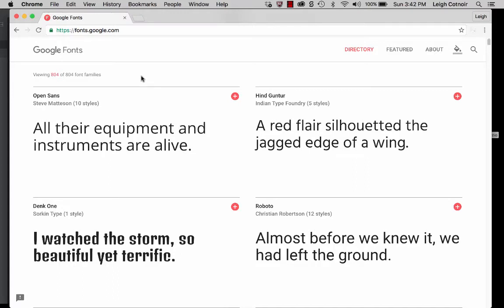In this demonstration, I want to show you how you can use Google Fonts as either web fonts or downloadable fonts that you can use in your computer.